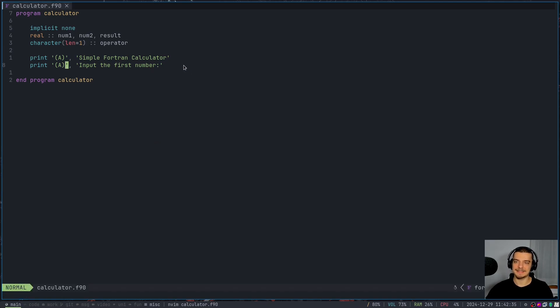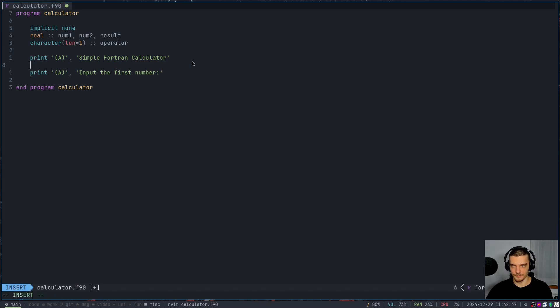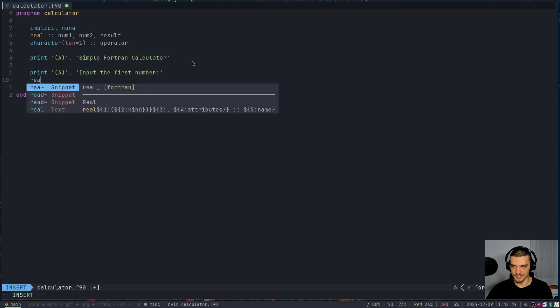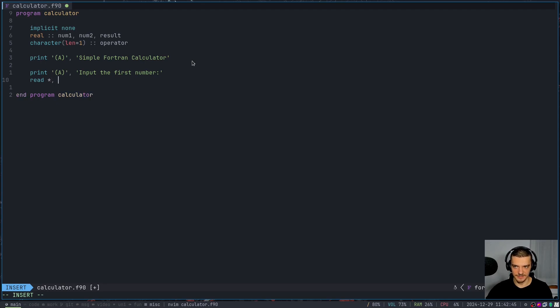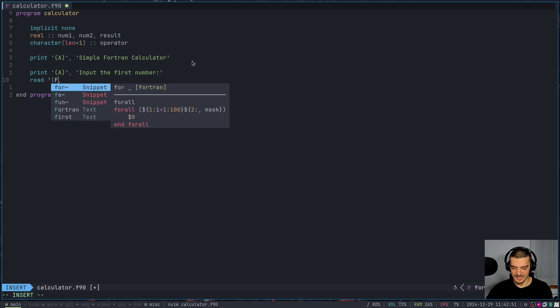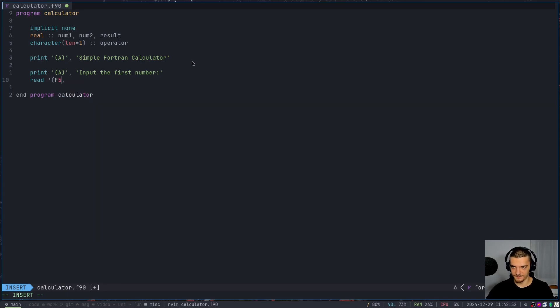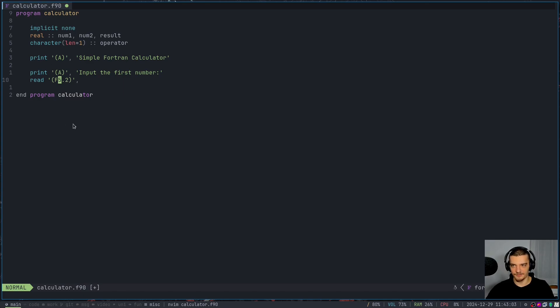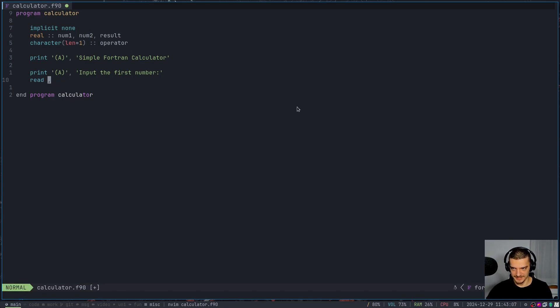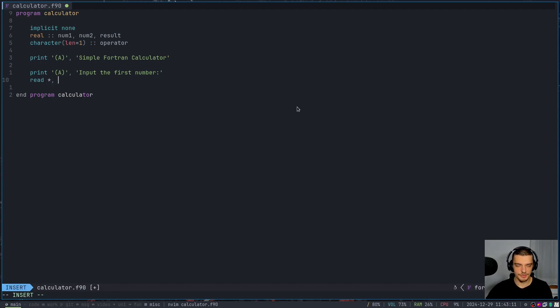So now let's input a number - let's read in the first number. And we're going to do that by using the read function or the read statement. We're going to use an asterisk here again to not specify any specific formatting. Now we can also specify that we want to read in a specific format. So I can say F5.2 to specify that this is the format of my floating point number - five digits, and then two decimal places. So two decimal places after the point and five before. But we are just going to go here with the basic asterisk.